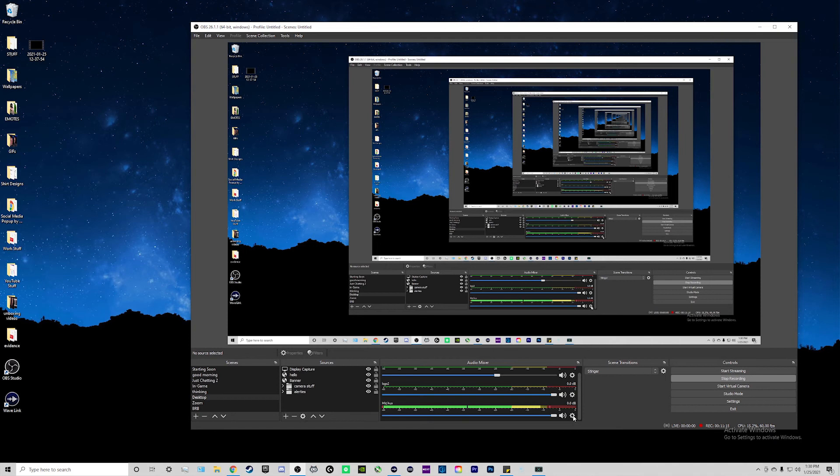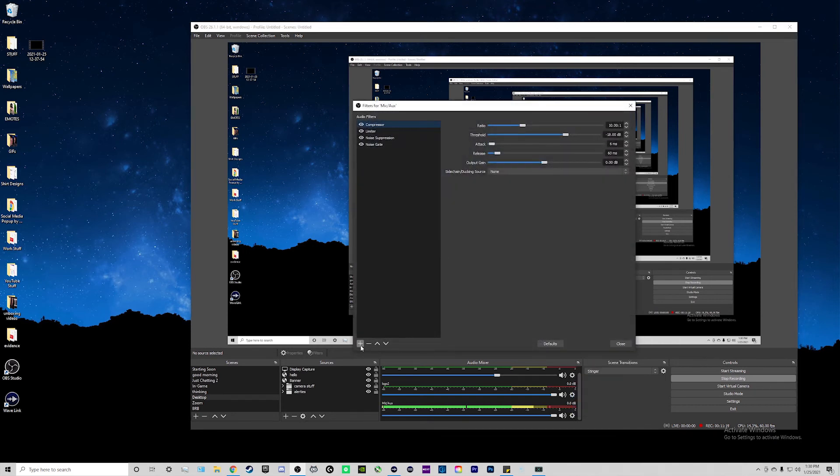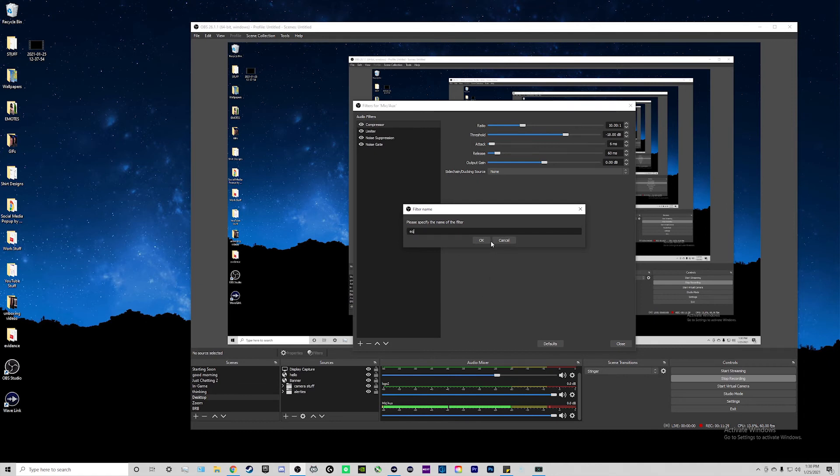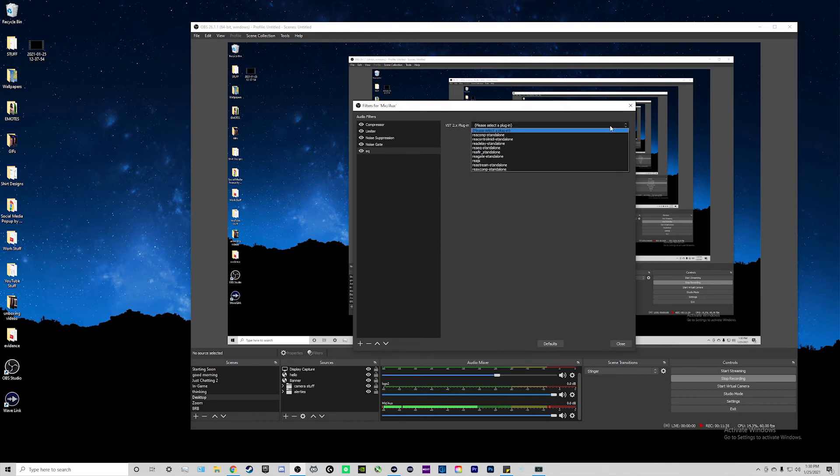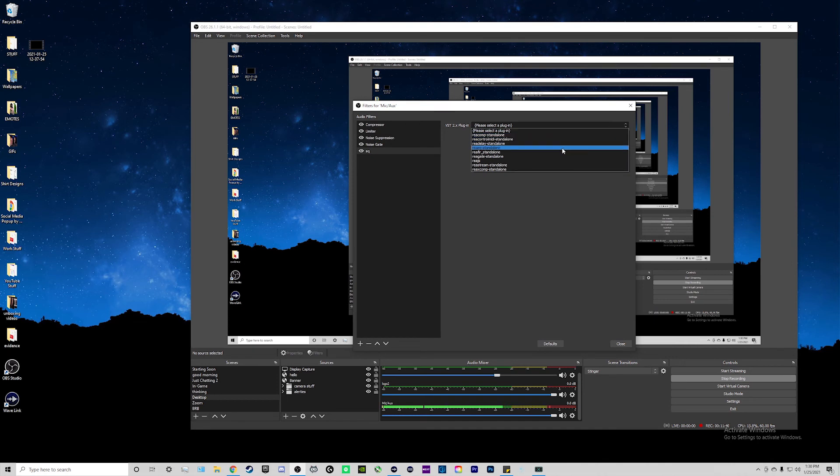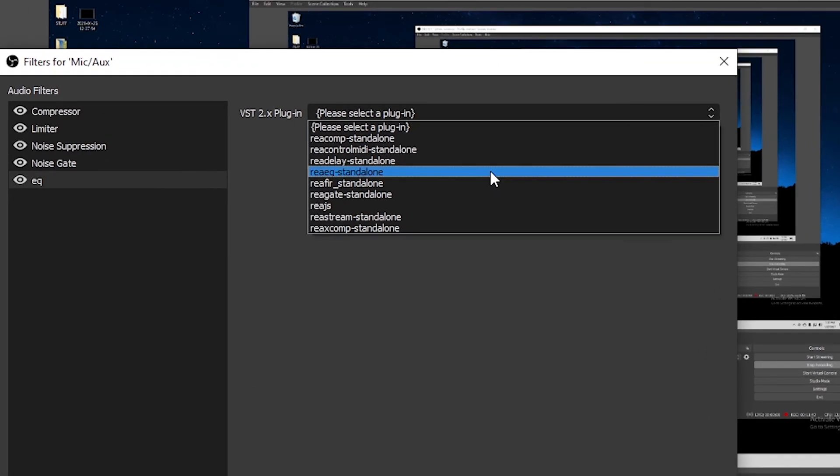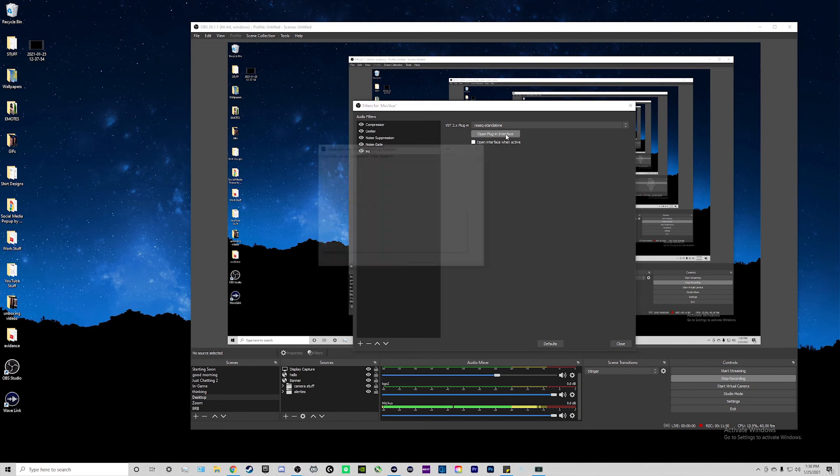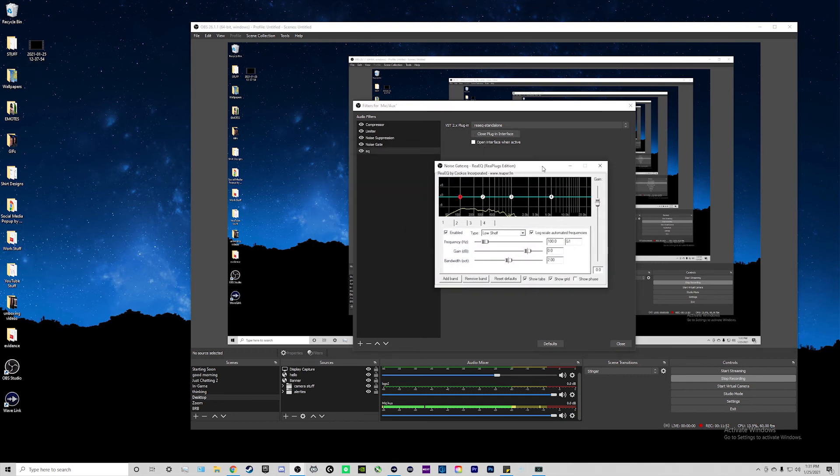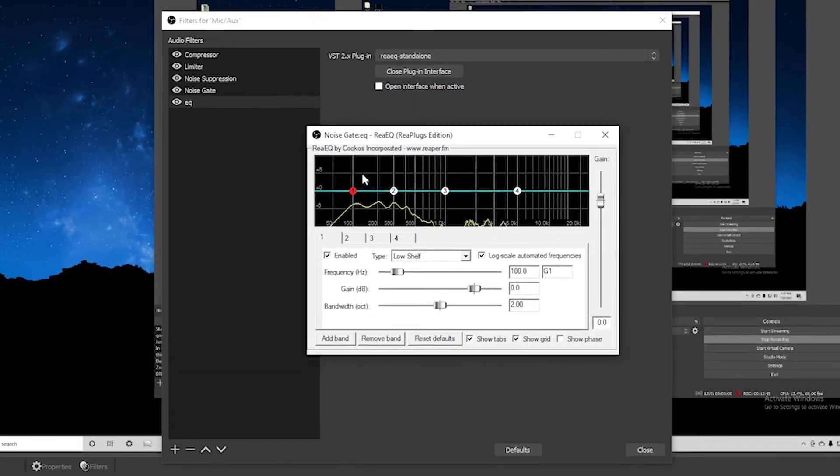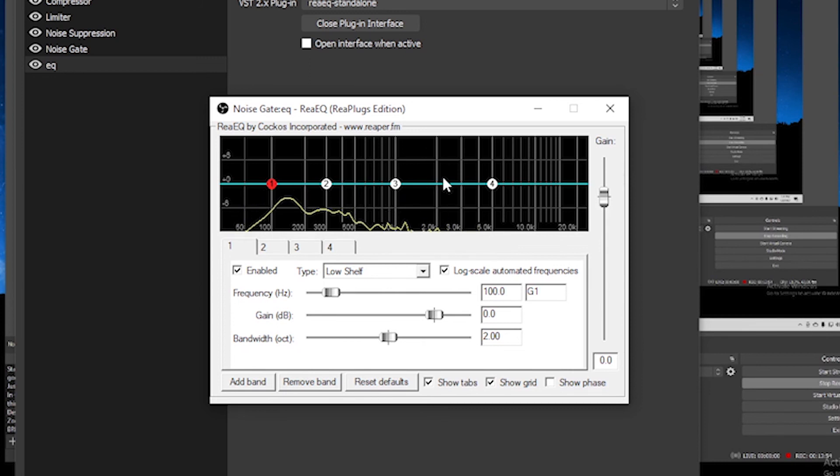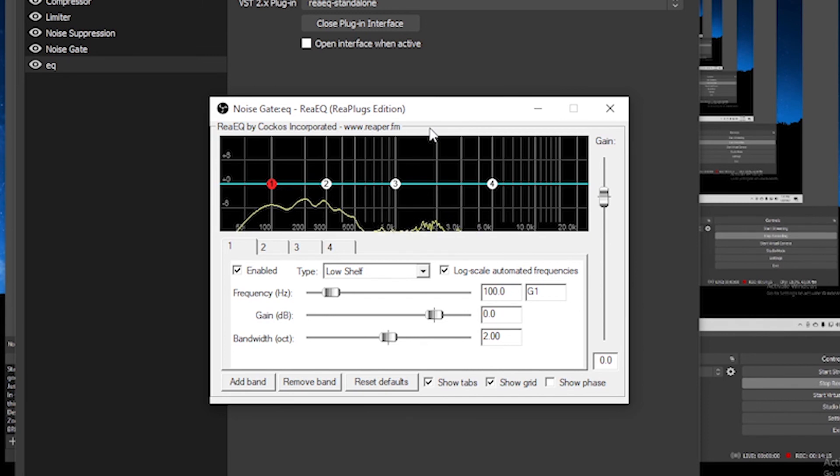We're going to go back to that cogwheel. Click on Filters again. Then on the plus sign on the bottom left, you're going to click on the VST Plugins. I'm going to click on that, and we can rename it. So I'm going to name it EQ or Equalizer. Click on OK. And then you're going to want to click on this drop-down menu. They're kind of named funny, but for the Equalizer, you want to click on REA EQ Standalone. It's this one right here. And then what you want to do is open the Plugin Interface. So it's going to bring up this Equalizer. The left side of the graph right here are your low frequencies, the middle are your mid frequencies, and then the right side is your high frequencies.